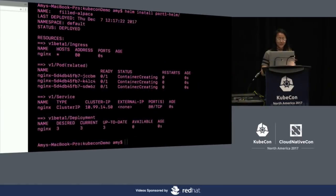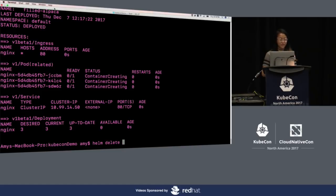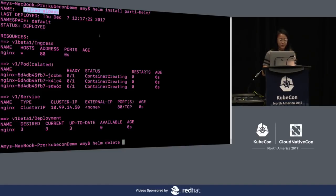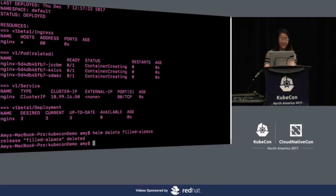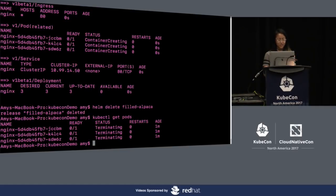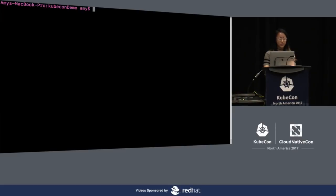Notice how fast this all is. Let's do helm delete and tear everything down. Let's do kubectl get pods - we can see things terminating. Helm helps us terminate all of our pods with one command line tool. Now let's cd into part two, where I want to talk about the values file.